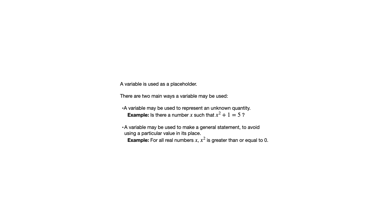So an example is for all real numbers x, x squared is greater than or equal to 0. Now notice that is a statement about all real numbers. I'm going to refer back to this example.